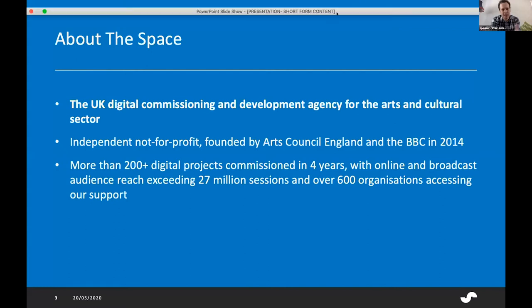We have commissioned more than 200 digital projects in four years, with online and broadcast audience reach exceeding 27 million sessions and over 600 organizations accessing our support. It's really important in everything that we do that we provide learning and leave people in a better position than when we first met. This webinar will be another example of that.